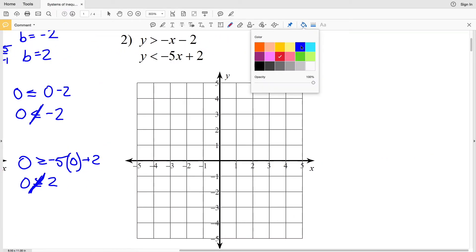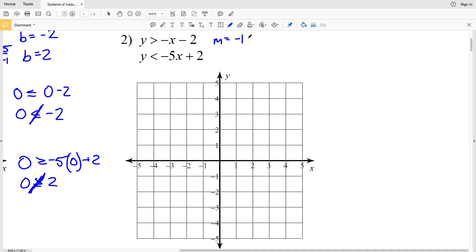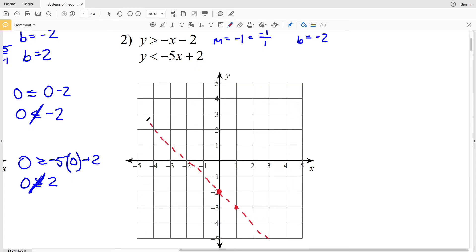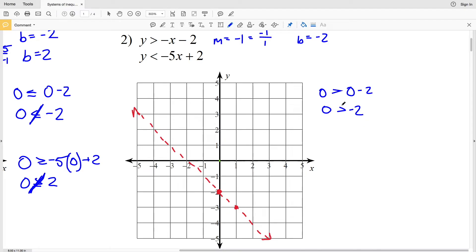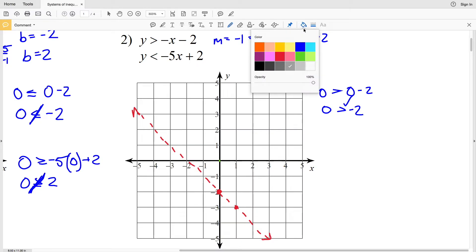Moving on to number two. The slope for the first inequality is negative one, written as -1/1, and y-intercept b is -2. I'll plot (0, -2), then go down one and one to the right. Importantly, this is strictly greater than — not greater than or equal to — so I'll connect those points with a dotted line. Using test point (0, 0): zero is greater than zero minus two, giving 0 > -2, which is true. So I shade to the side containing (0, 0).